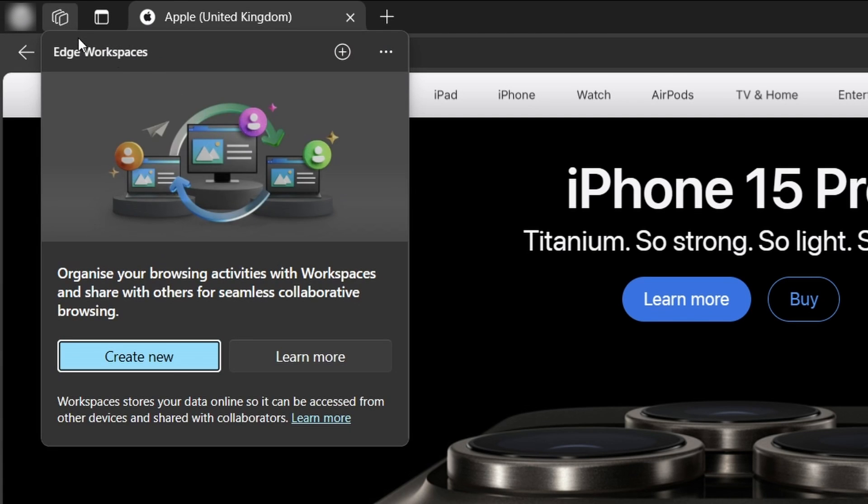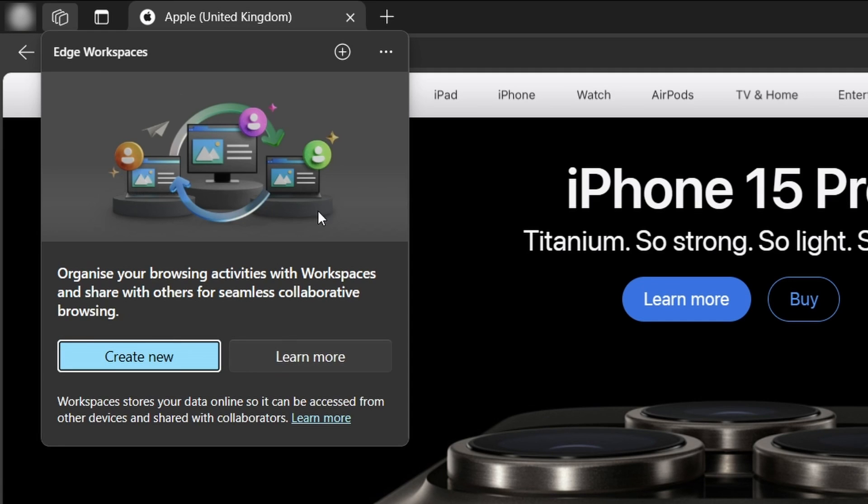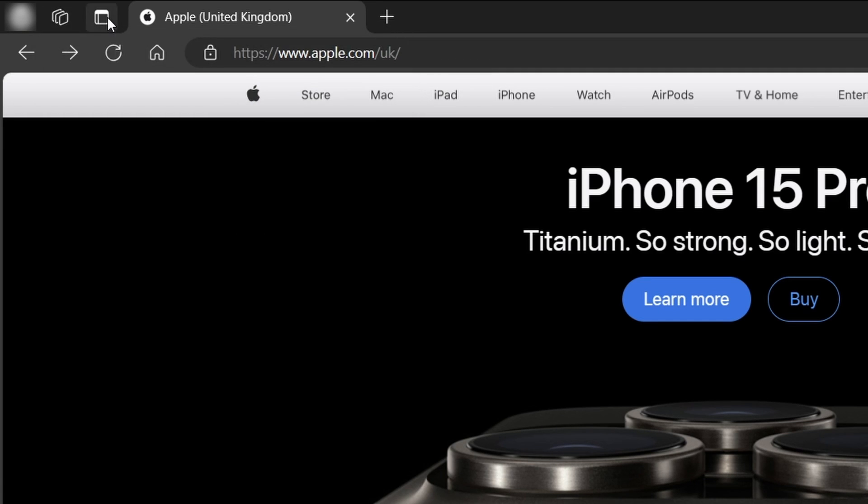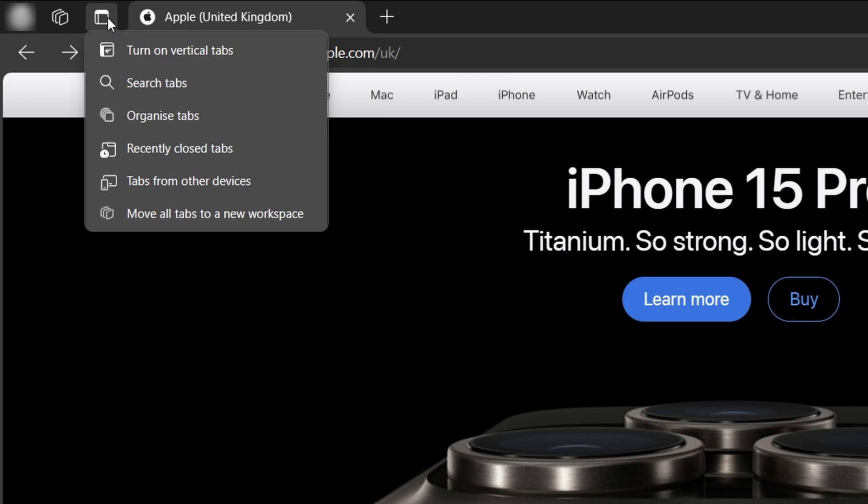Workspaces are also another feature in Edge, which again, I don't think many people will use, as it seems quite heavily focused on collaboration documents. What's most interesting though, is this button, the vertical tabs feature.